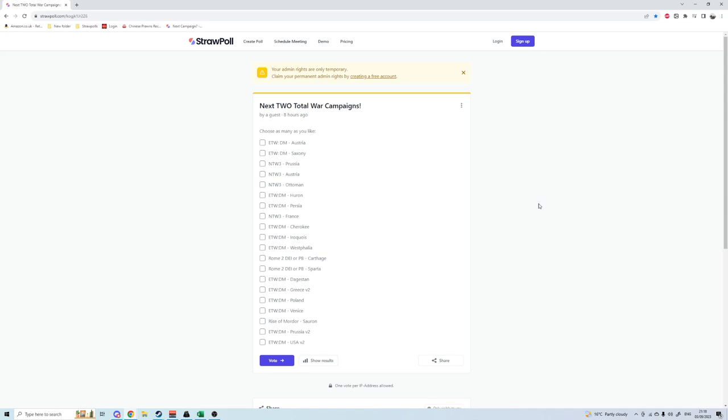So this vote, the top two choices will be the next two campaigns I start in that order. Make sure you get your votes in. You can vote for multiple options, vote for all the ones you'd like to see.